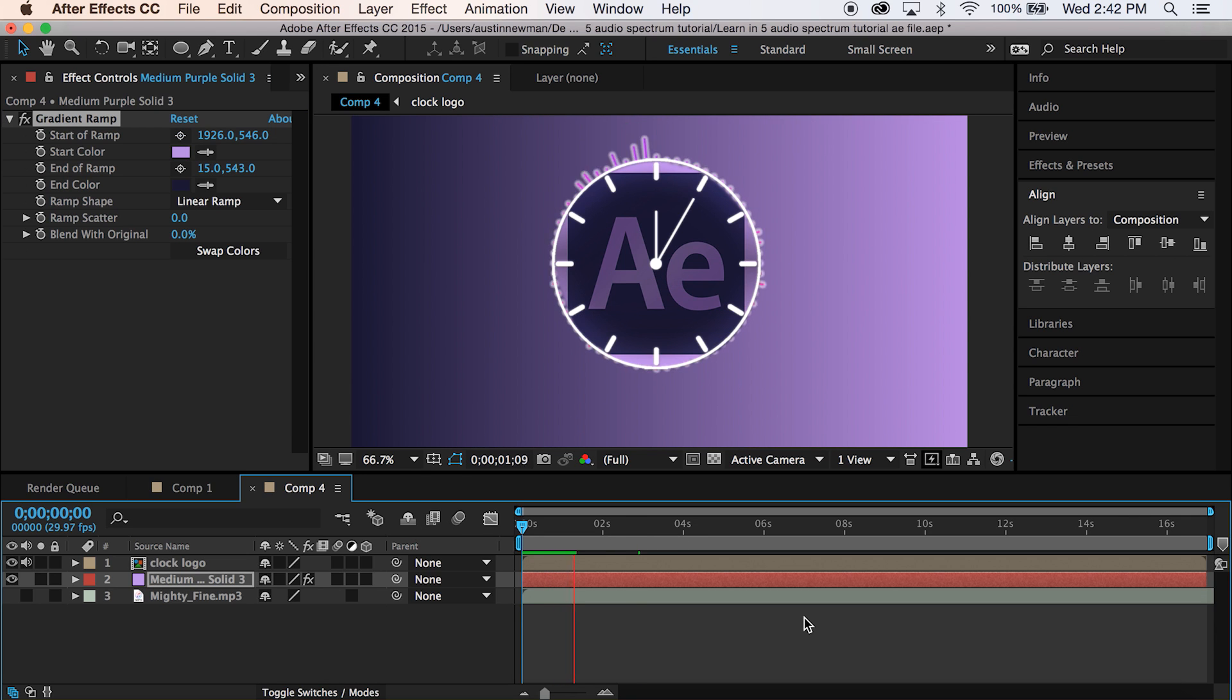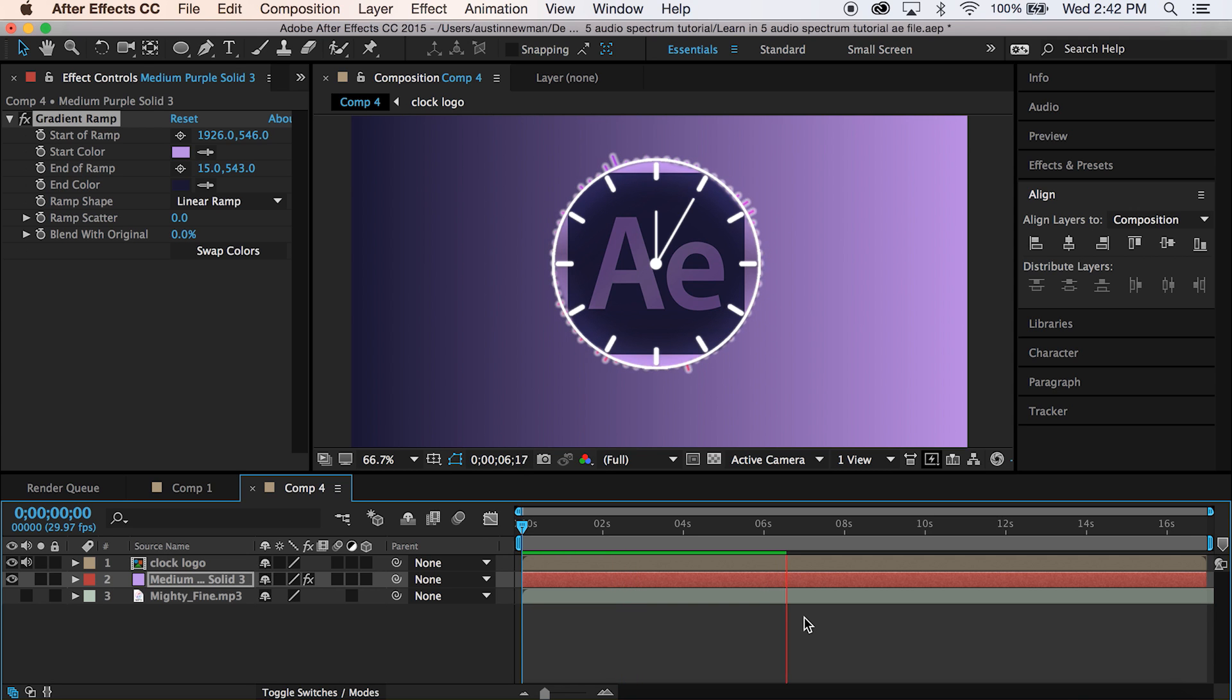And that is how you wrap an audio waveform around a circular logo. Remember, guys, tell your friends where they can learn After Effects tutorials in five minutes or less only here on Learn in Five.